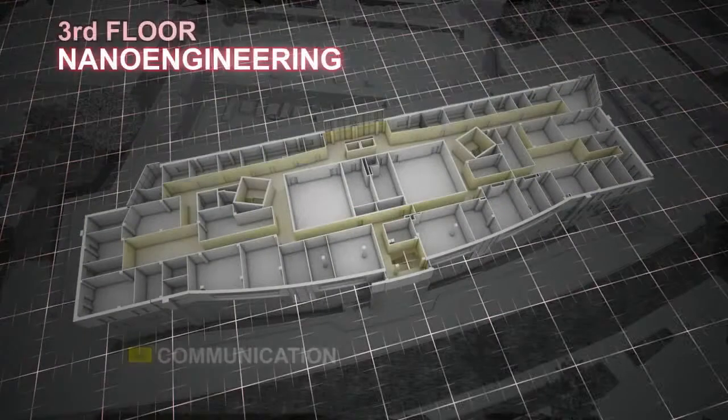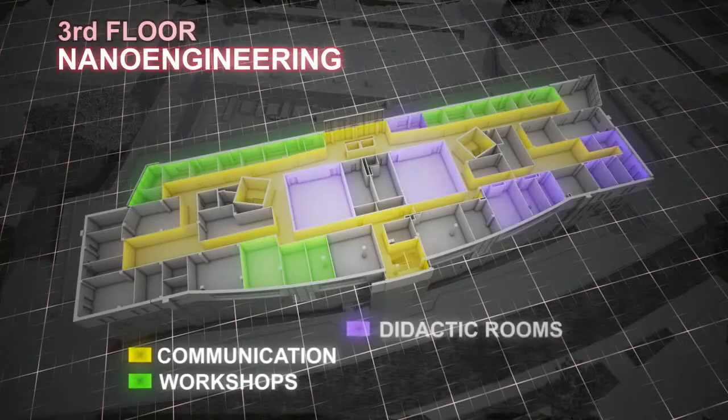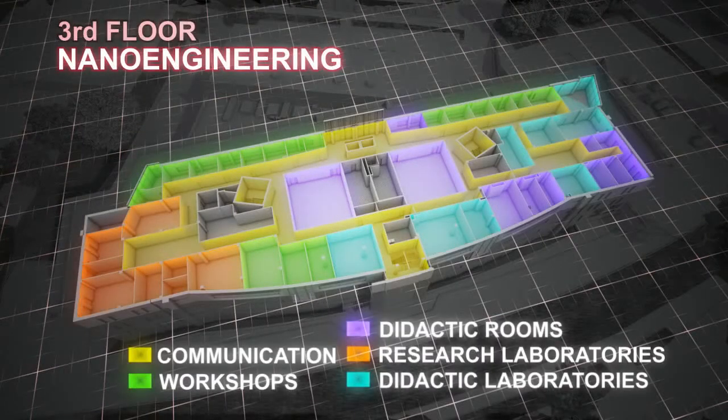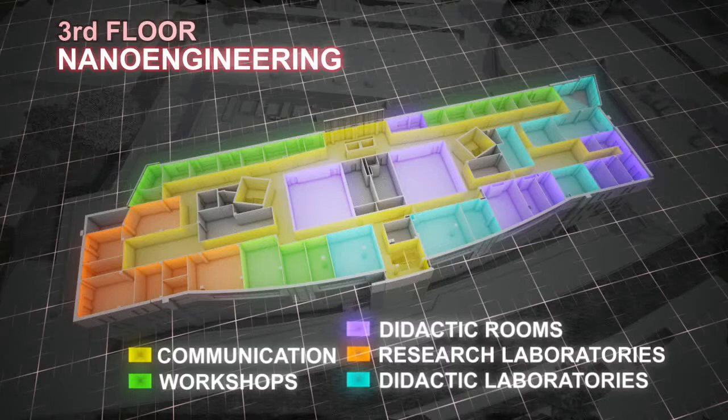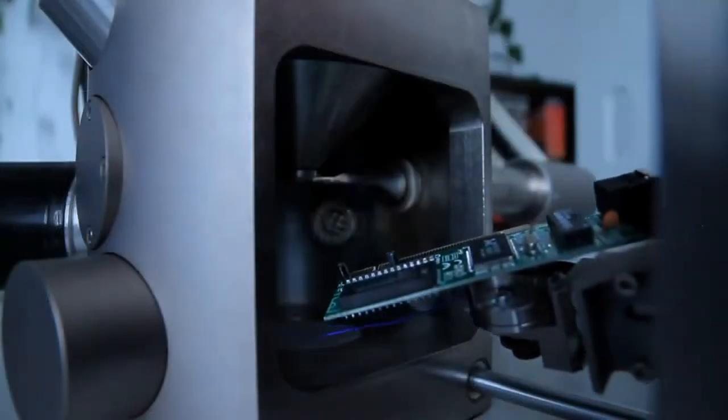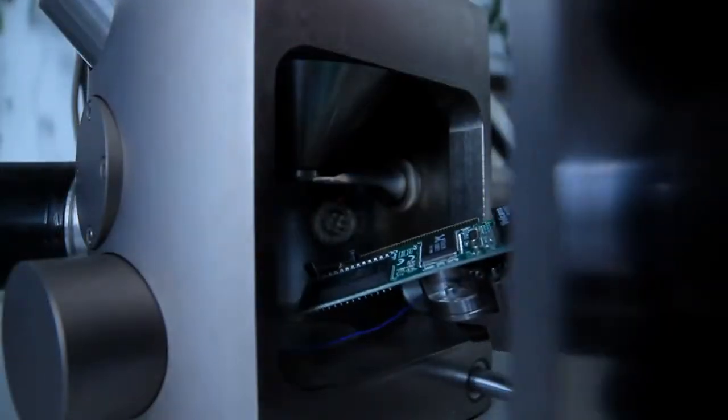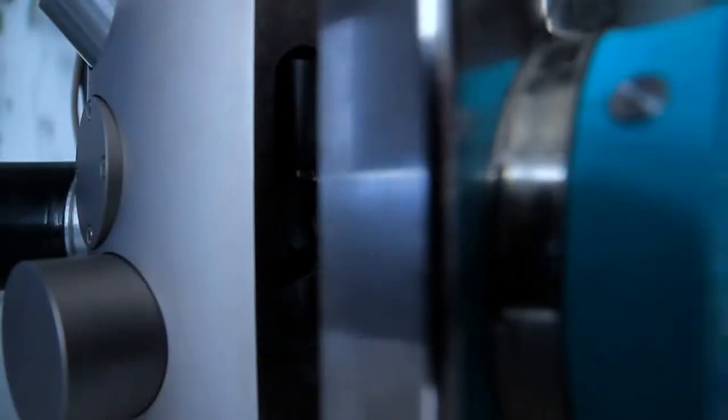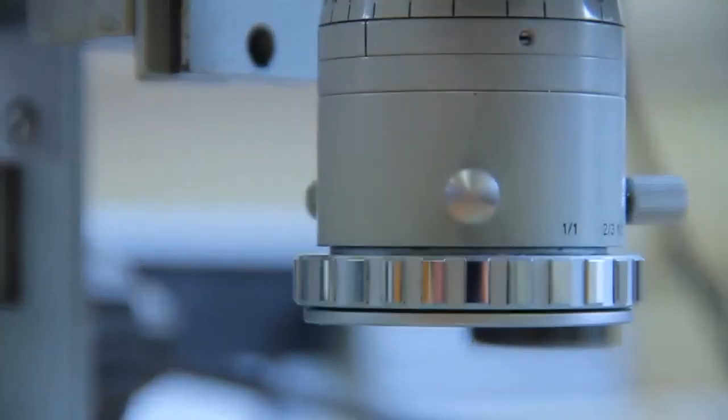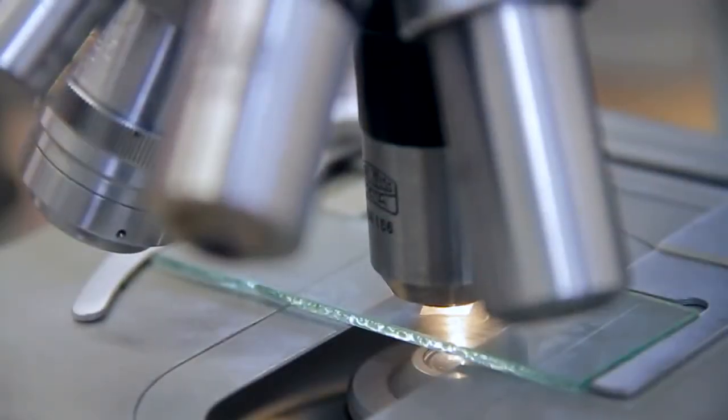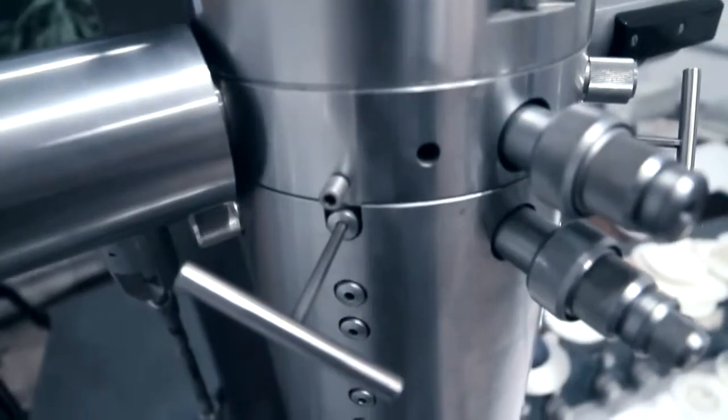Recently, new possibilities of designing and producing specific materials, nano-materials, have begun to open up. These are substances which consist of grains not exceeding 100 nanometres in size. PUT has the potential for the development of this particular field of knowledge, based on achievements in material engineering, physics and chemistry.